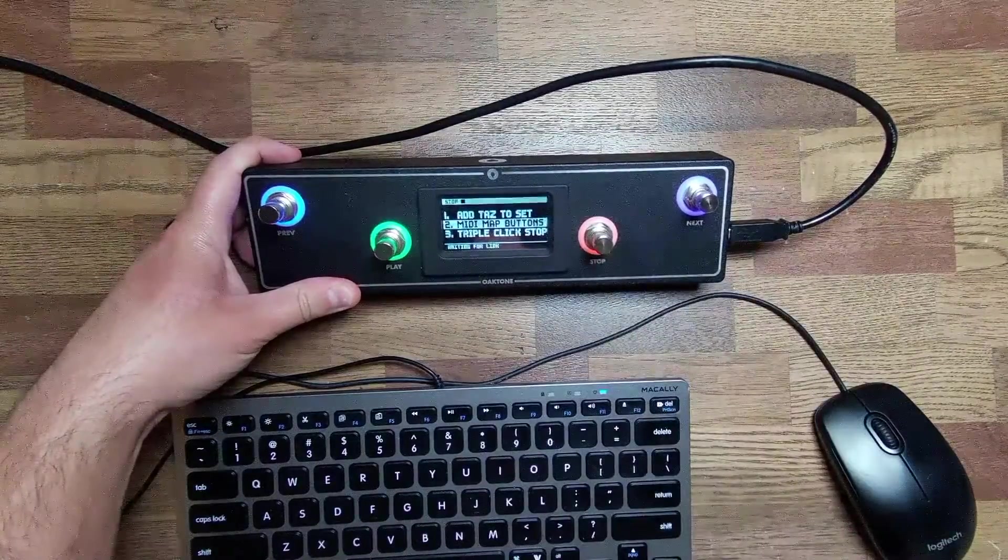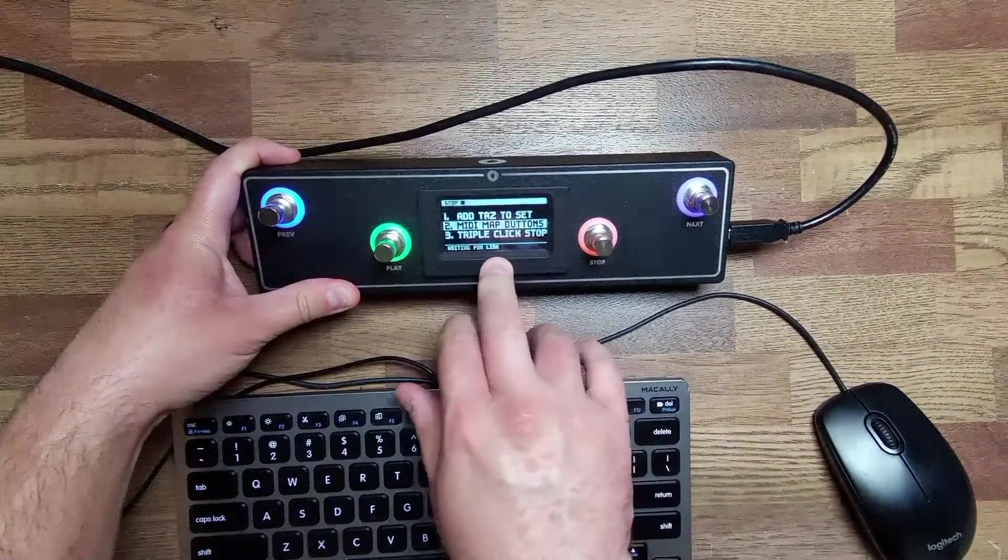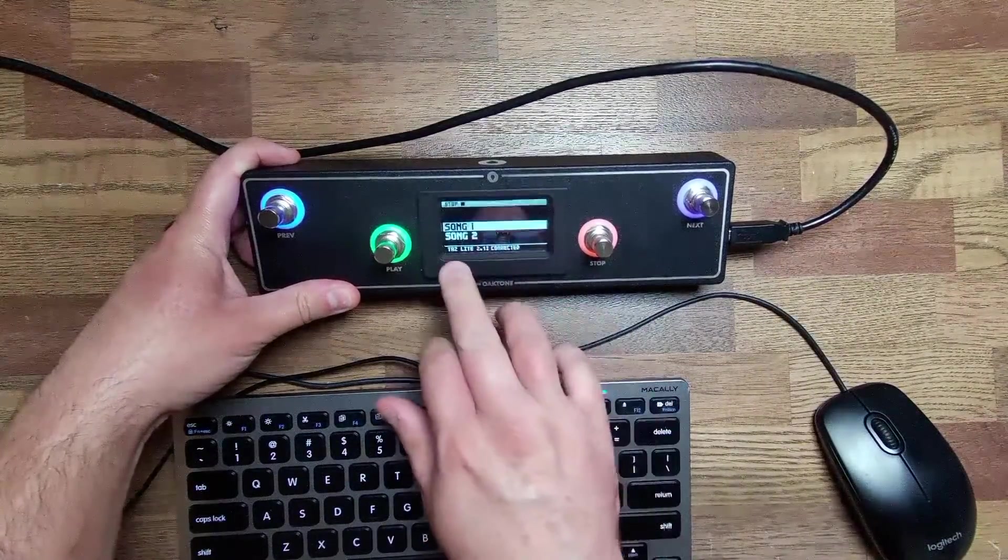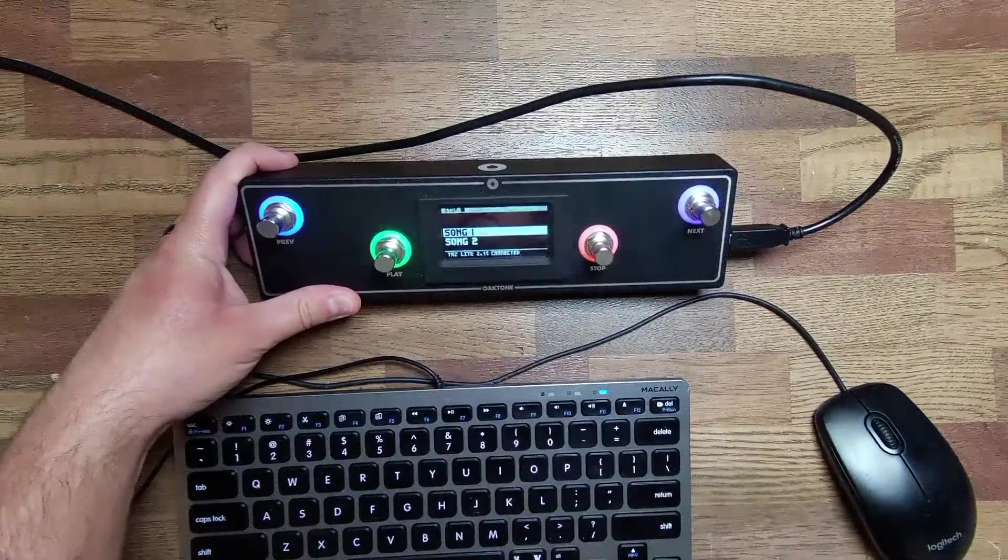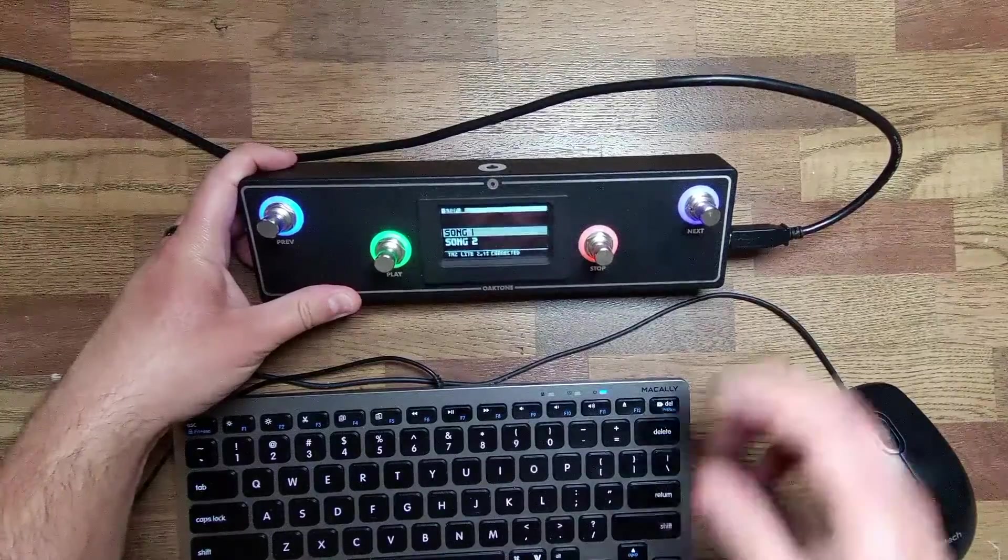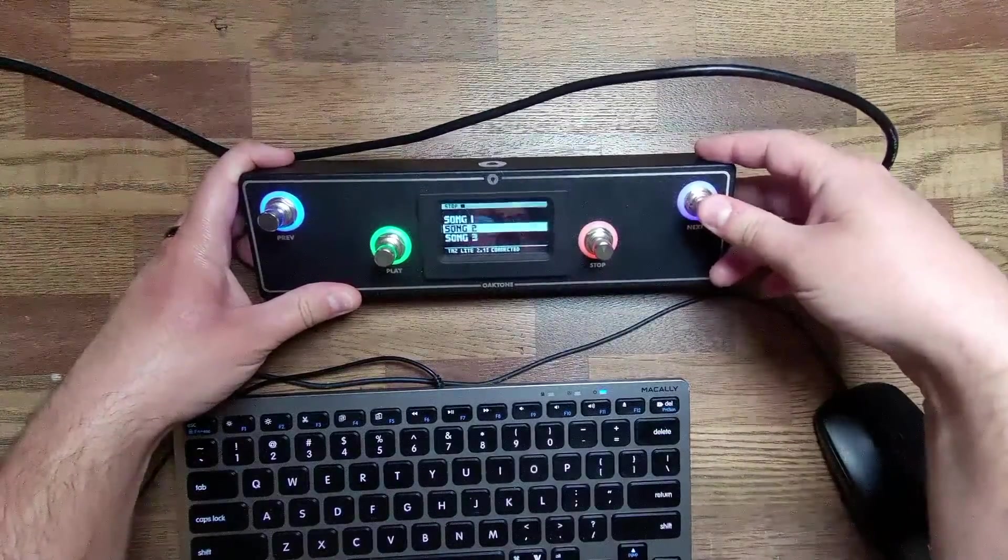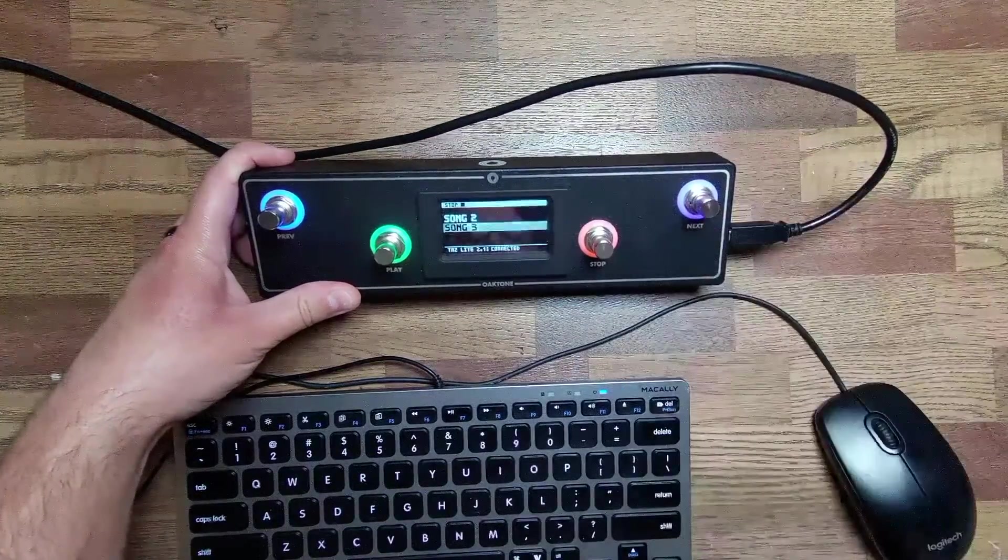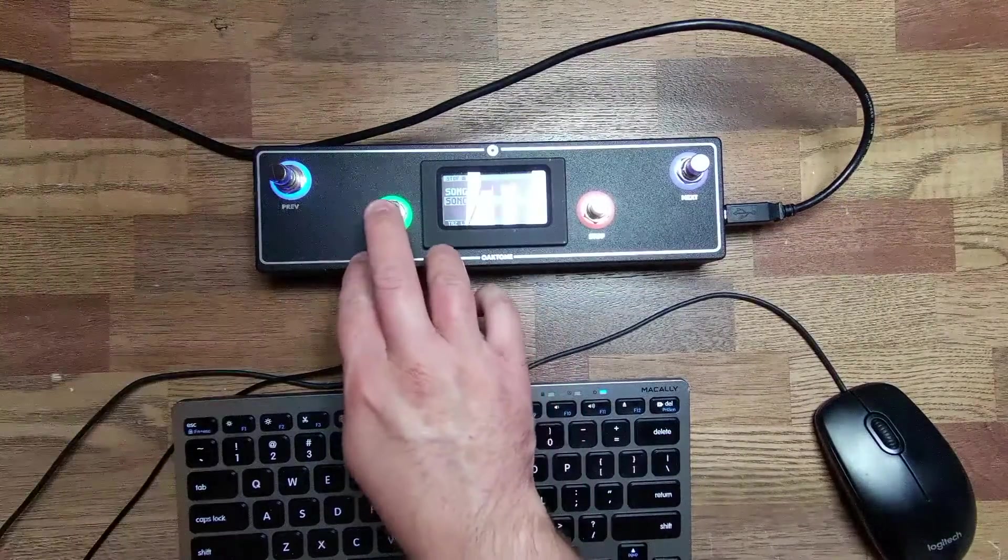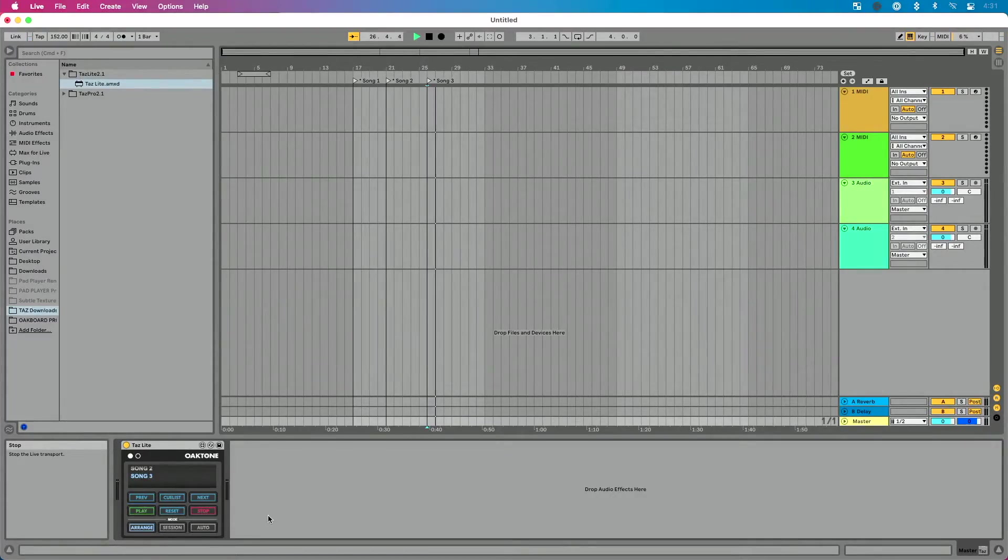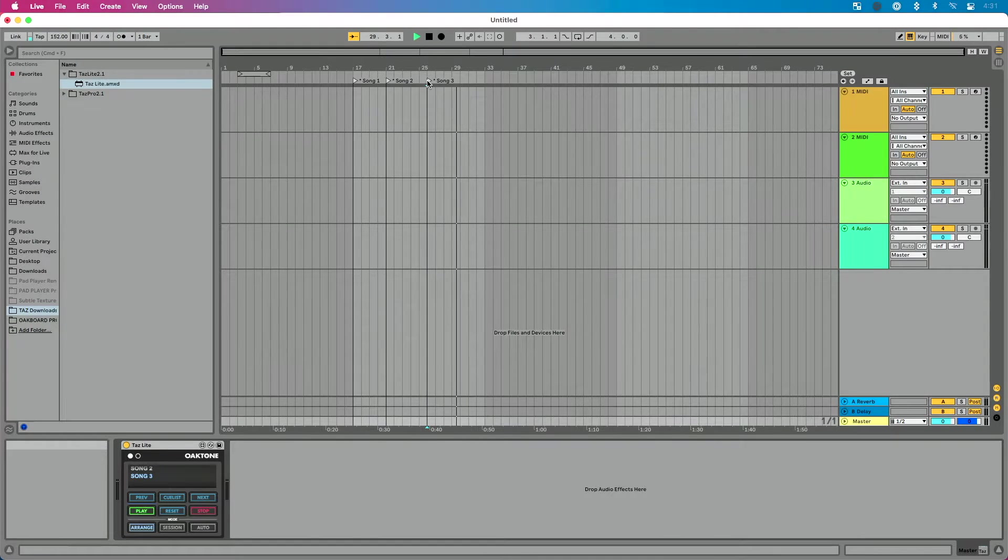And we're going to wait just a second for it to link up with our set list. And then you'll see TAS Lite 2.1 connected. We see song one, song two, and where's song three. Let's press next here. That's going to go song two, song three, it's selected. And what I'm going to do, I'm going to press play in a second, but let's show you Ableton Live. Press play and you see it starts right there on song three.